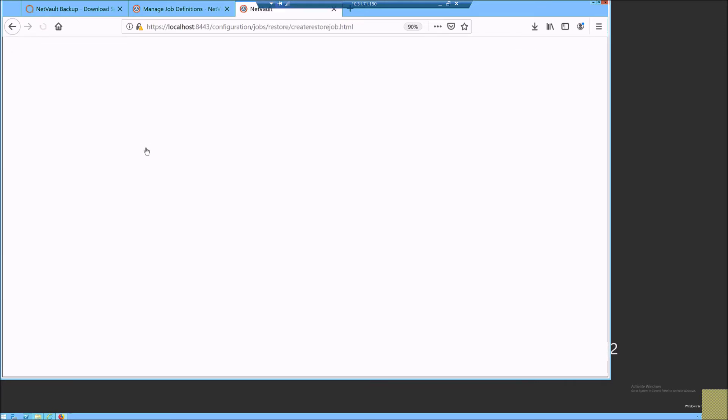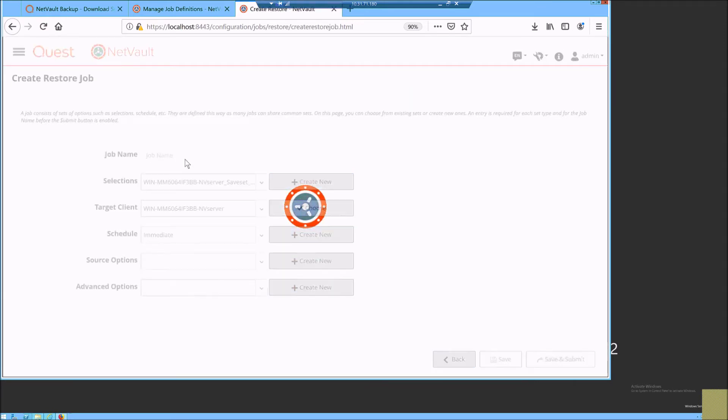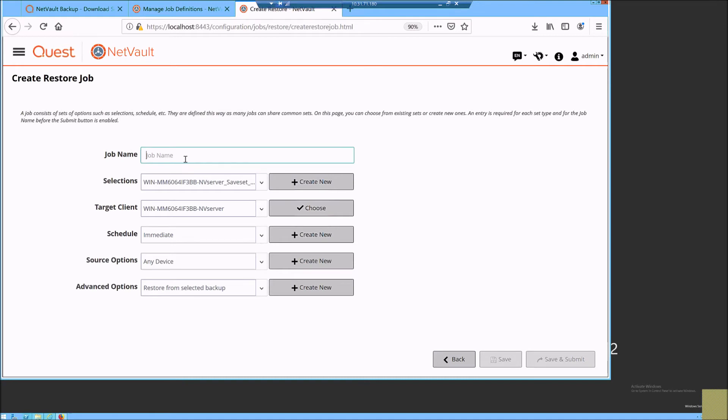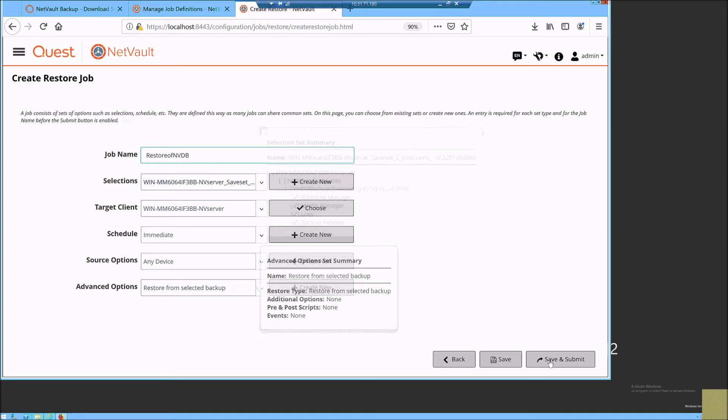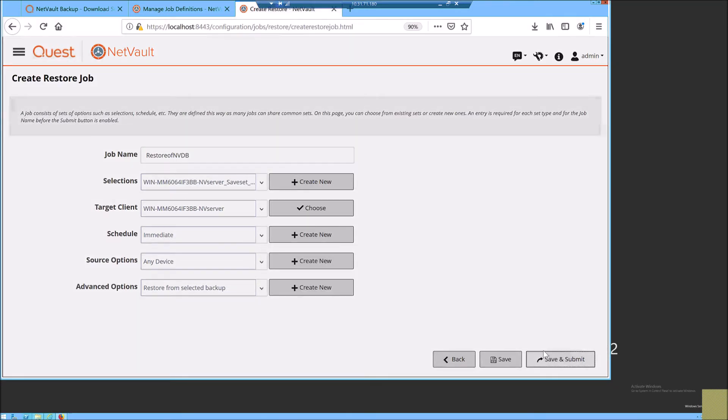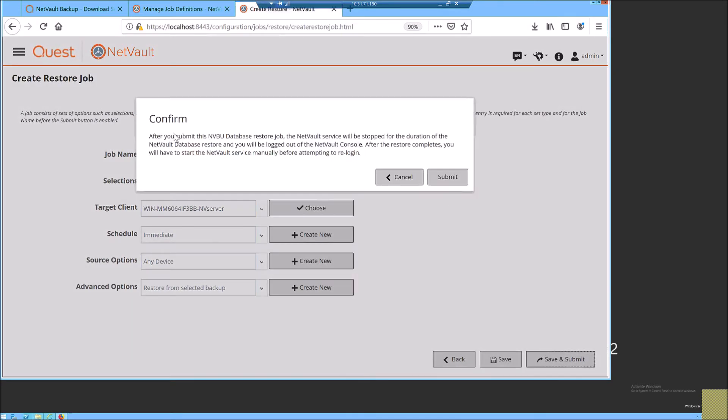So I give it a name and quickly run a restore job. The point to be noted is when the database is writing to itself, it shuts down. It is like an offline mode.